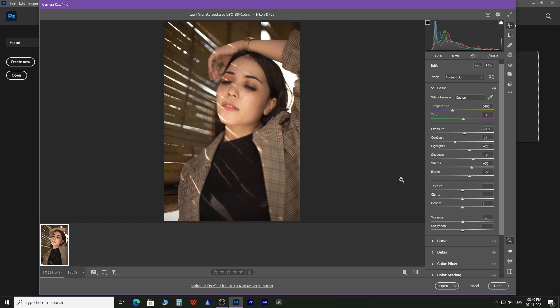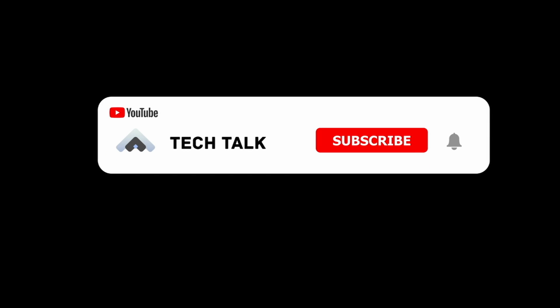Hope you liked this tutorial video. For more Photoshop tutorials, subscribe to our channel. Good day and see you in our next video.